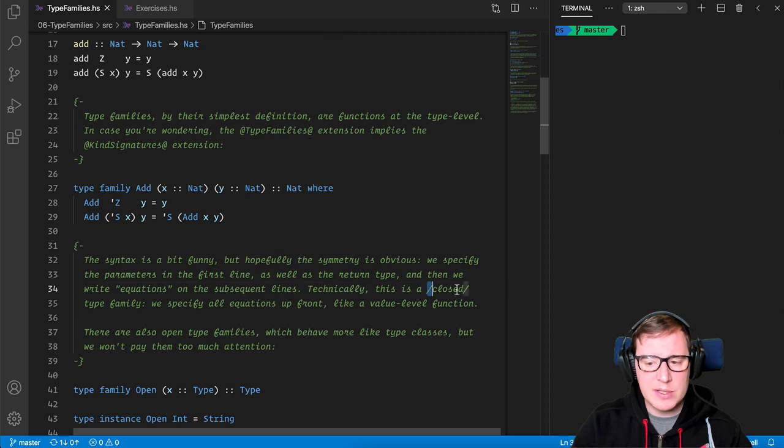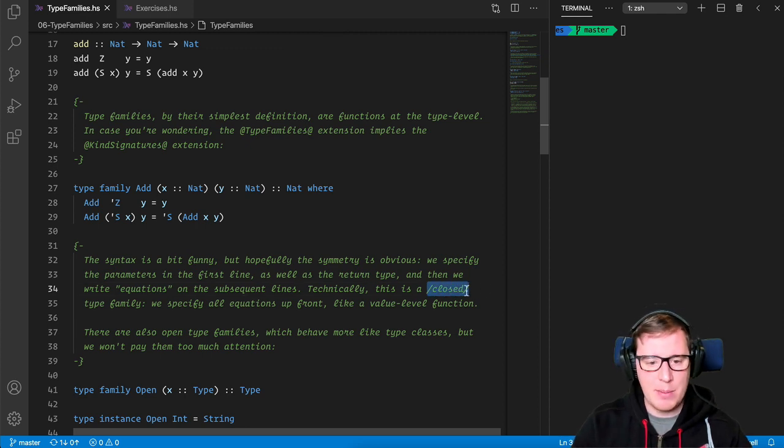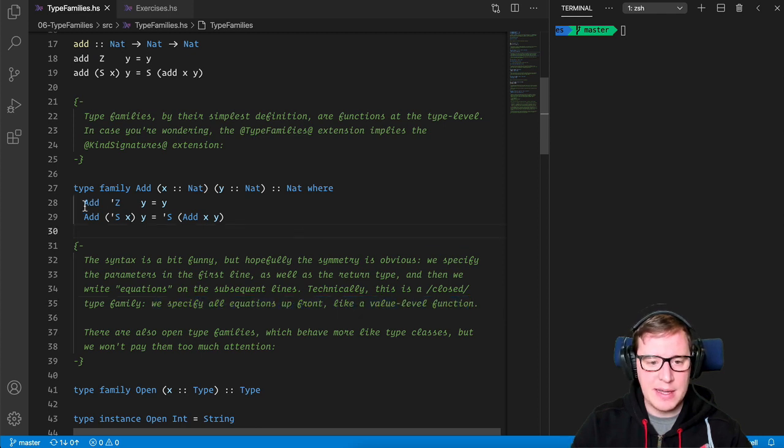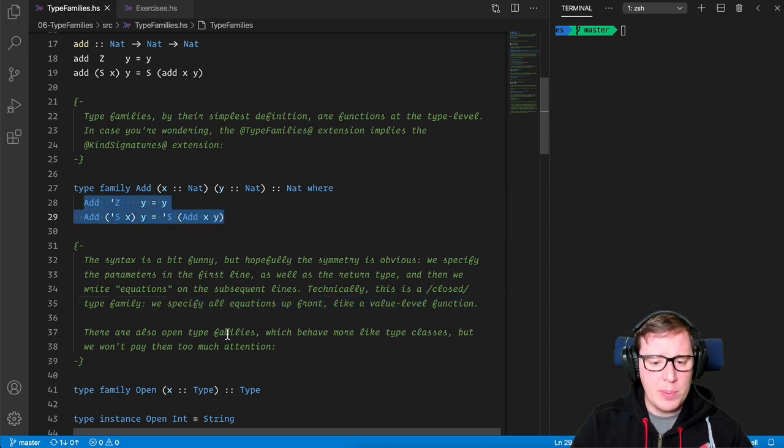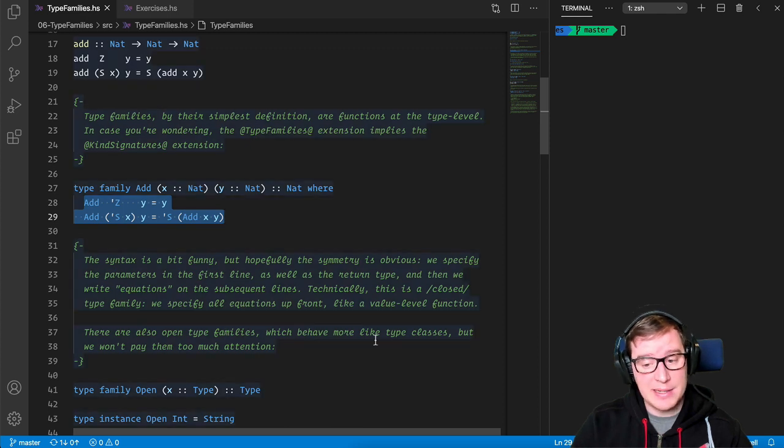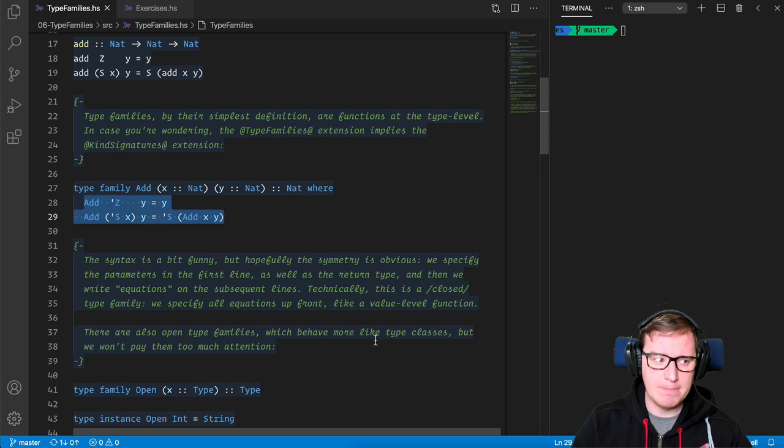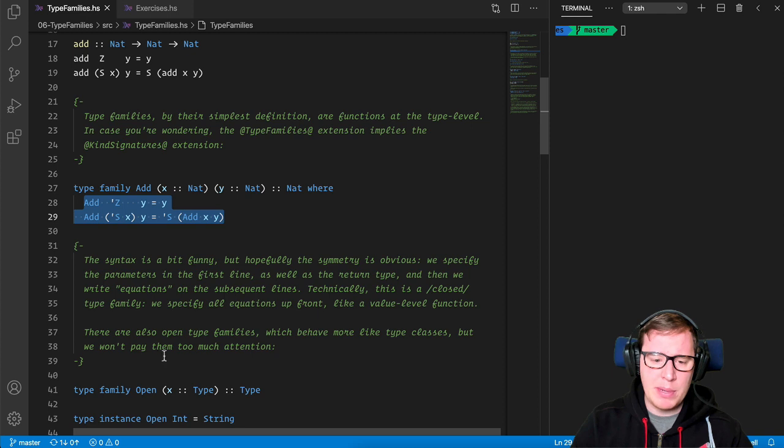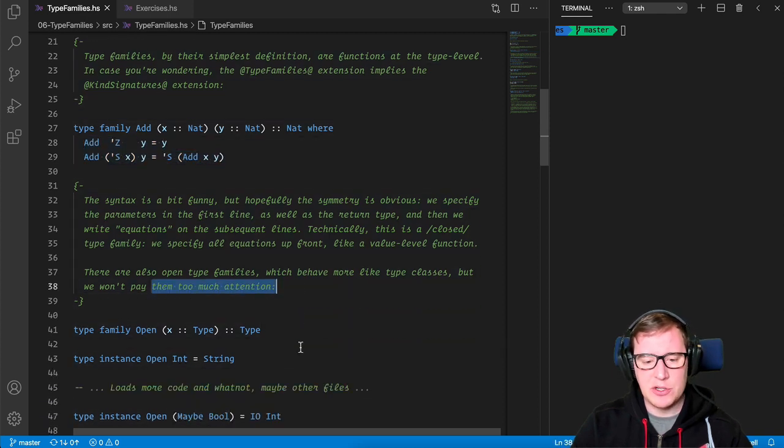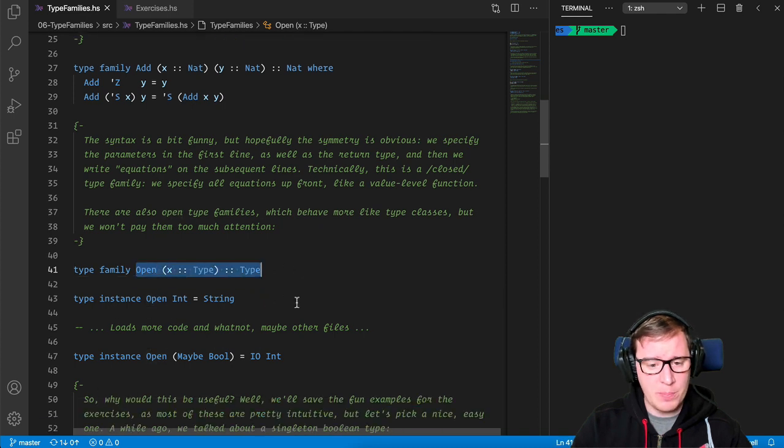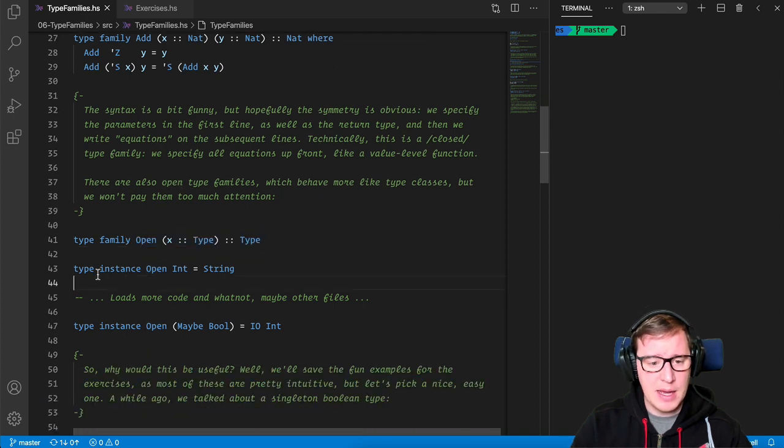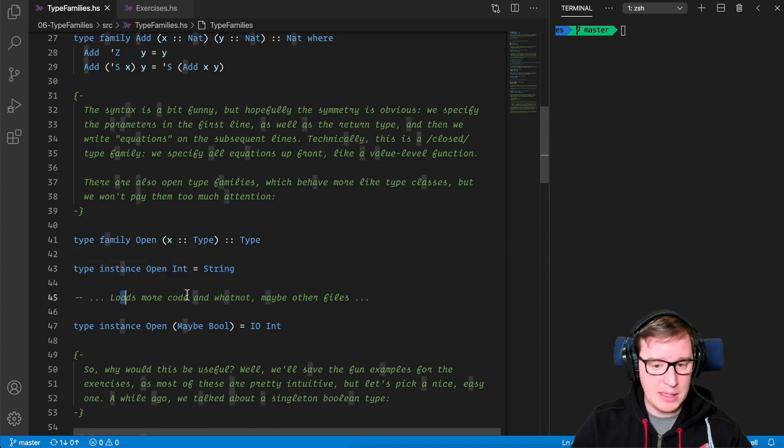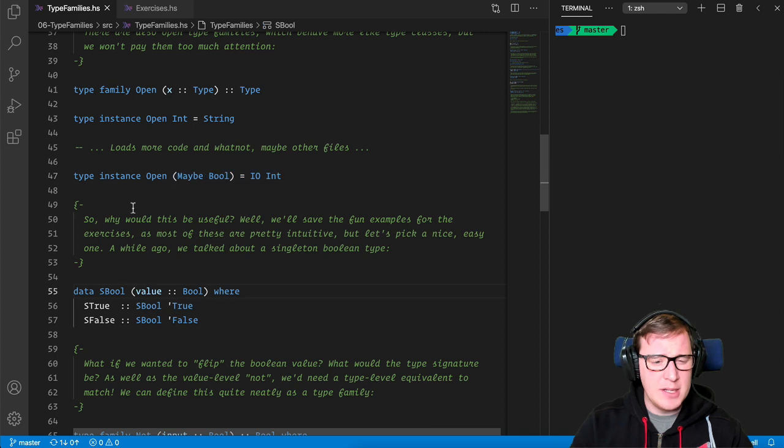Technically, this is a closed type family, because there are open type families and closed type families. We specify all equations up front, like a value level function. In this case, these two options. There are also open type families, which behave more like type classes, in which you need to implement the instance, so to speak, of each type family, but we won't be paying them too much attention. So here's an example of a type family that is open. And then you provide the instances as you would with a type class. They can be in other modules, other files maybe, but you get the idea.